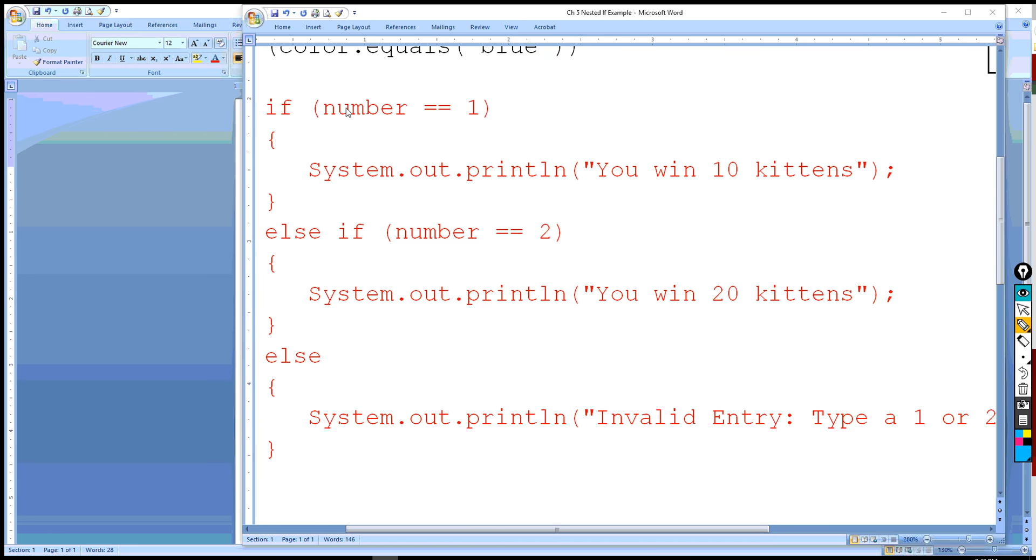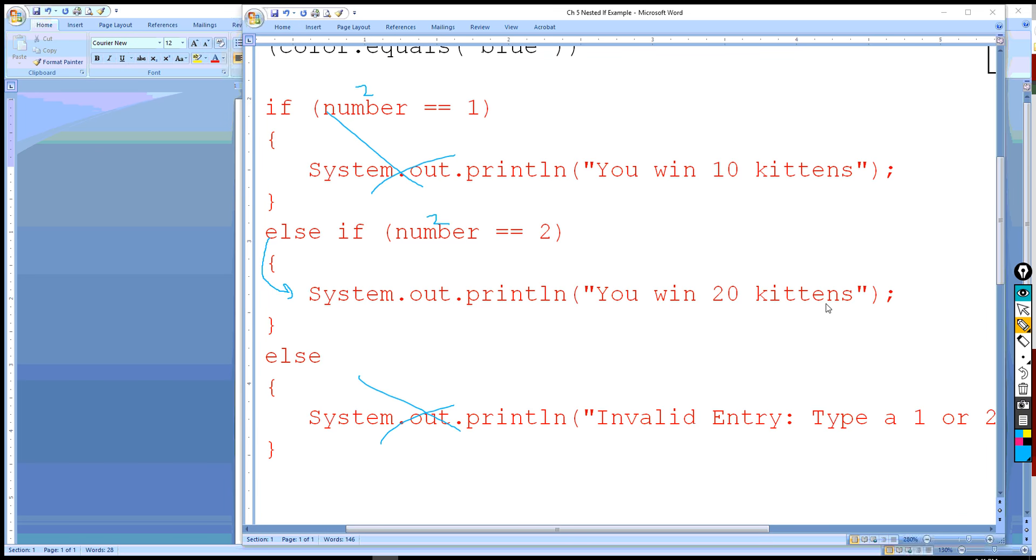Now, if number equals 1, but the number is 2, so this is false. So we are going to ignore this. Go to else if. 2 is equal to 2. So we are going to execute this program, or this else if clause, and ignore the else, just like we've been doing all along. So it's going to print you win 20 kittens. So you see how it took two conditions to be true. Two Boolean expressions needed to be true until we could reach that conclusion of how many kittens they win.